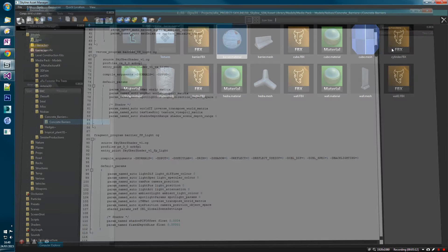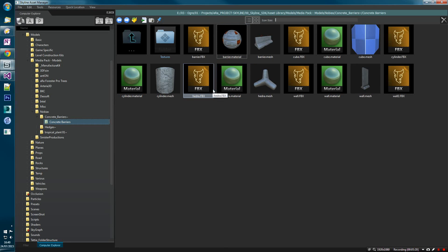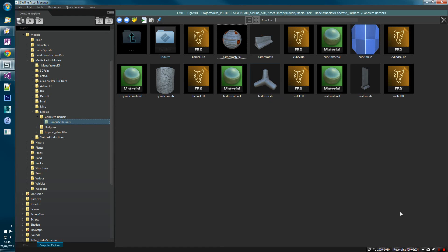'Barrier' is not a good name to have because it will end up becoming a duplicate resource if you don't use the prepare folder for Skyline. So that's pretty much it for this renaming materials section.